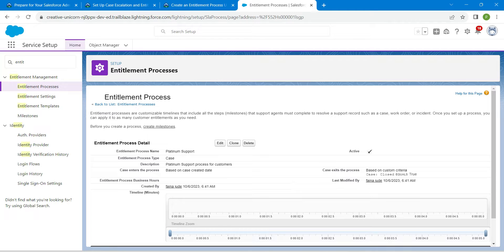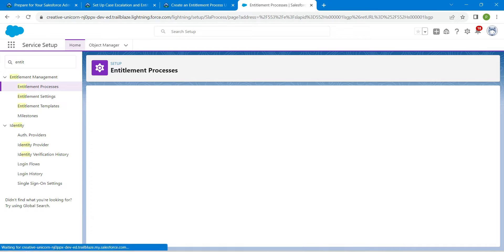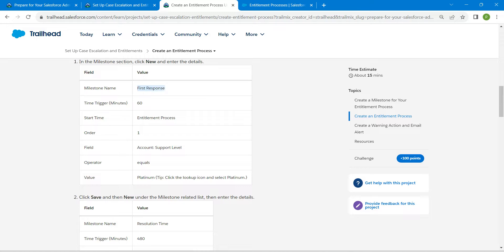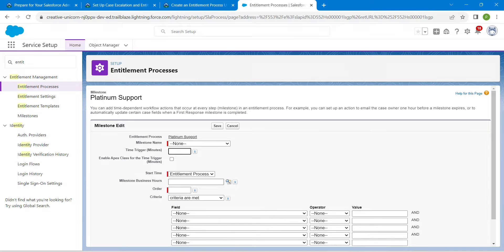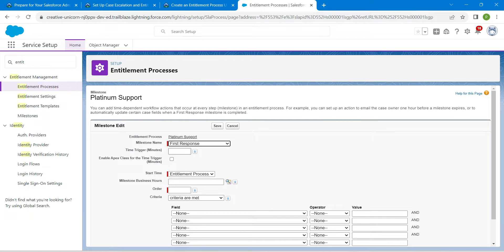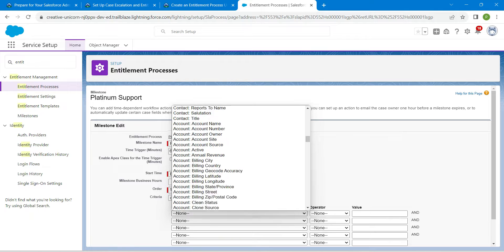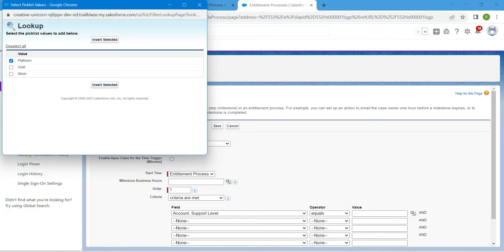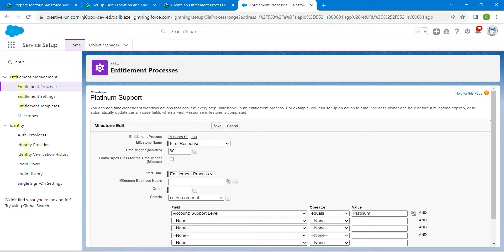In the Milestone section, click New. For the milestone name, choose First Response from the dropdown. Set the time trigger to 60 minutes, set Start Time to Entitlement Process, and set Order as 1. For the field, choose Account Support Level, set the operator to Equals, and set the value to Platinum. Click Insert Selector, then Save.